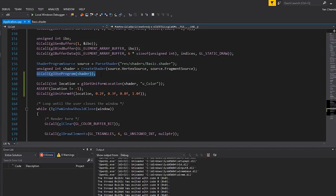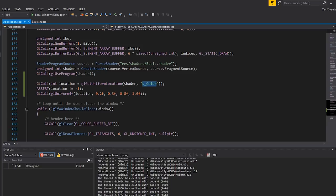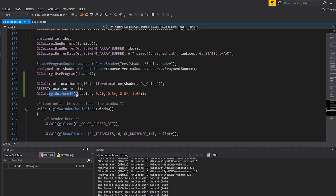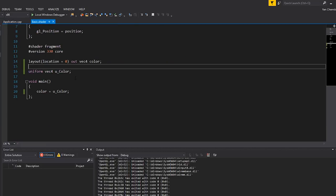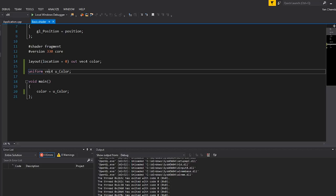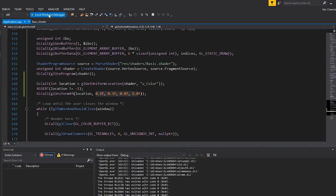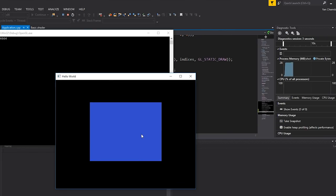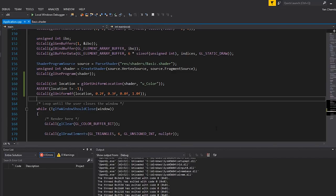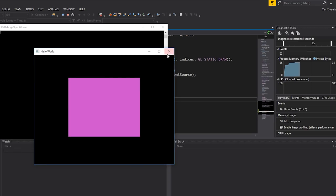To summarize: I'm binding my shader with glUseProgram, retrieving the location of the color variable with glGetUniformLocation, and then calling glUniform4f with that location integer and the value to set the data in my shader. In the shader, I declared a uniform using the keyword uniform along with the type and the name, and I'm using it to write to the output color. Let's run the program — we get the exact same result as before, so it's working. To verify, I'll change the red channel to 0.8, and we get a much more pink color. Perfect.